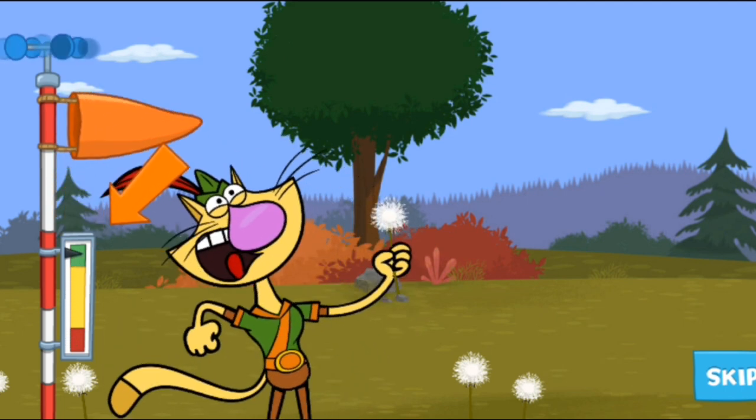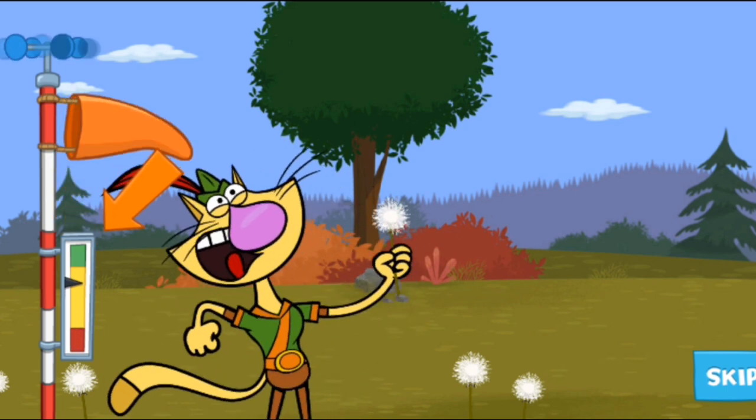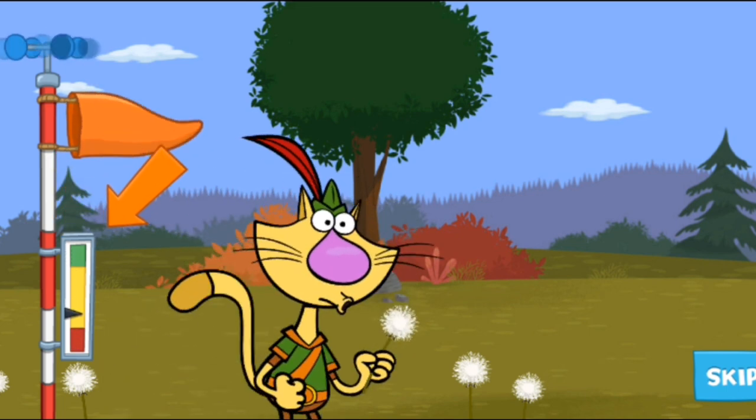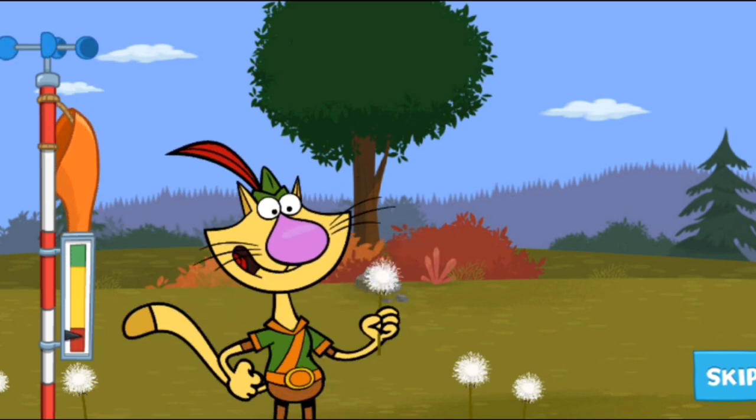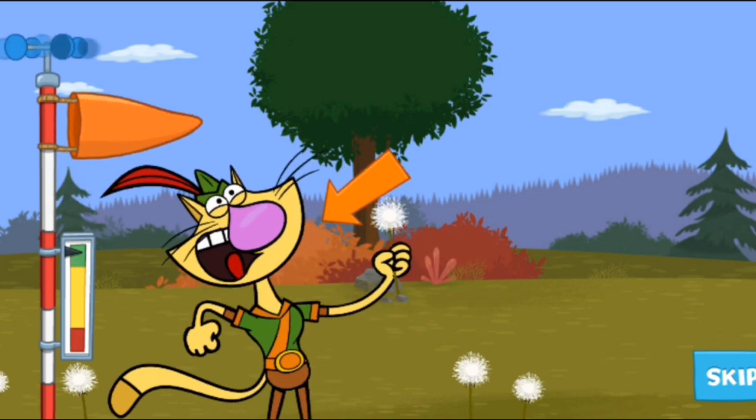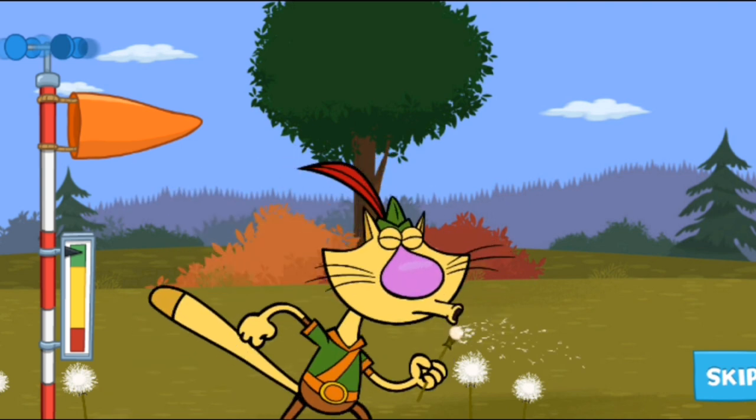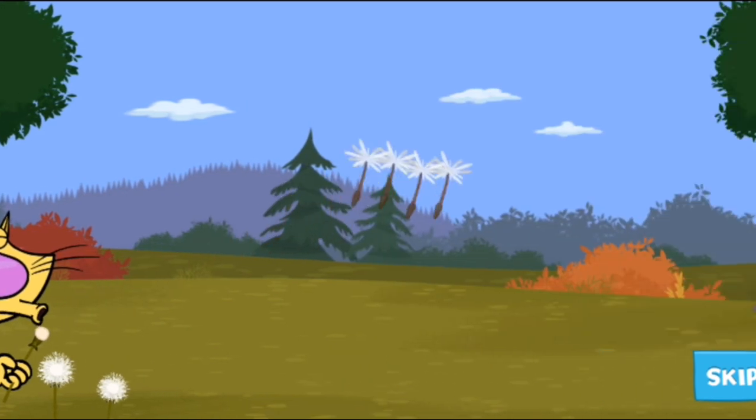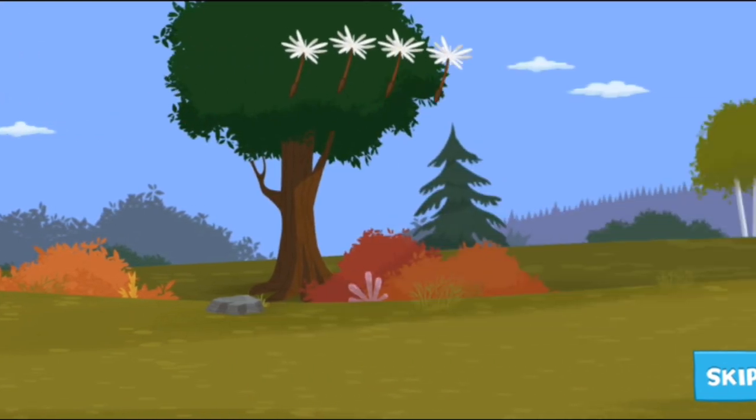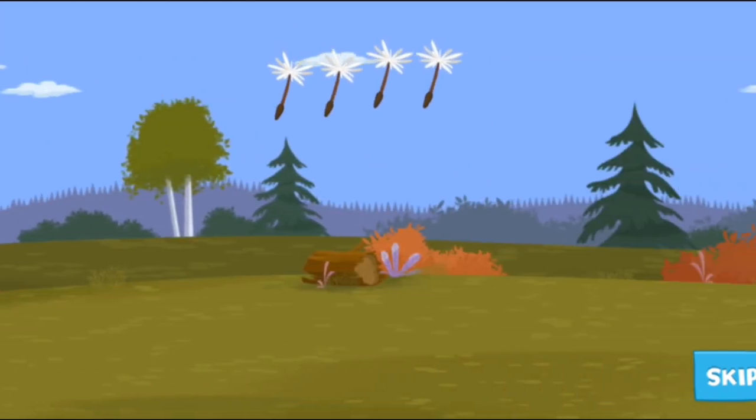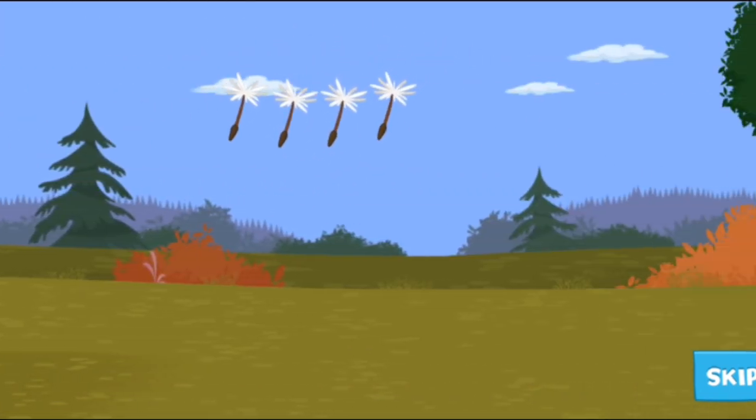As Nature Cat breathes in and out, this meter over here will go up and down. When he takes a deep breath, the meter will be in the green! Tap him when the meter is in the green! Awesome! Here we go!